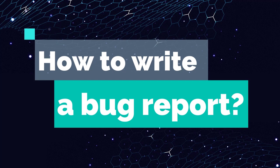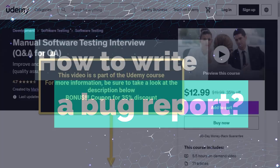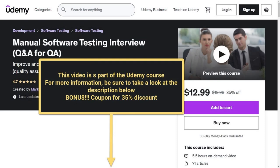Hi everyone! In this video we will provide a detailed step-by-step guide with tips on how to write a bug report. Thank you for joining the video and let's get started. This video is a part of the Udemy course Manual Software Testing Interview Q&A for QA. For more information check the description below the video.